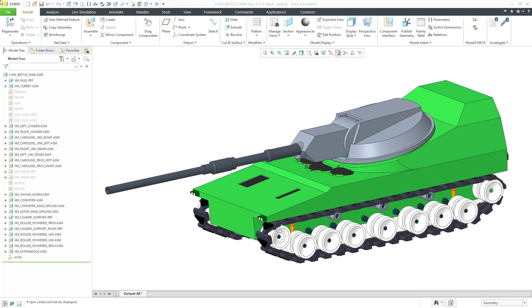In Windchill, you can use part configurations to track the as-built configurations of your different products. Typically, this is used to manage the serialized components.